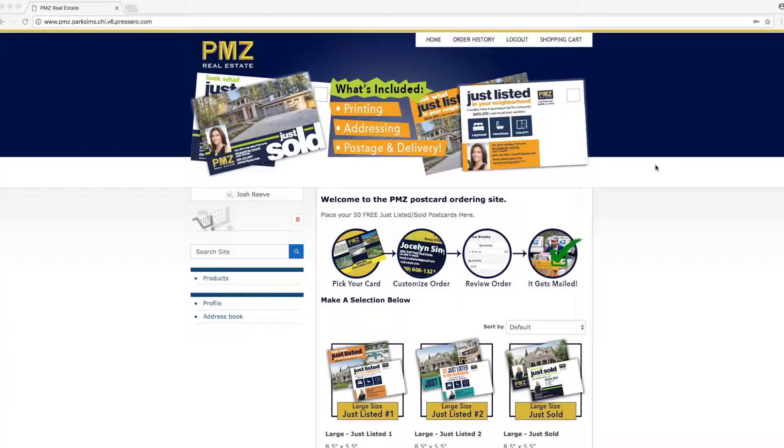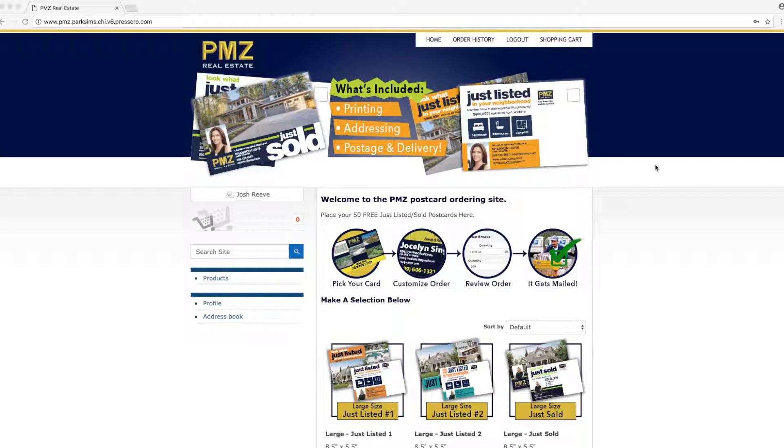Hi everyone, welcome to the new postcard website. Today I'm going to be walking you through how to place an order for just listed postcards.